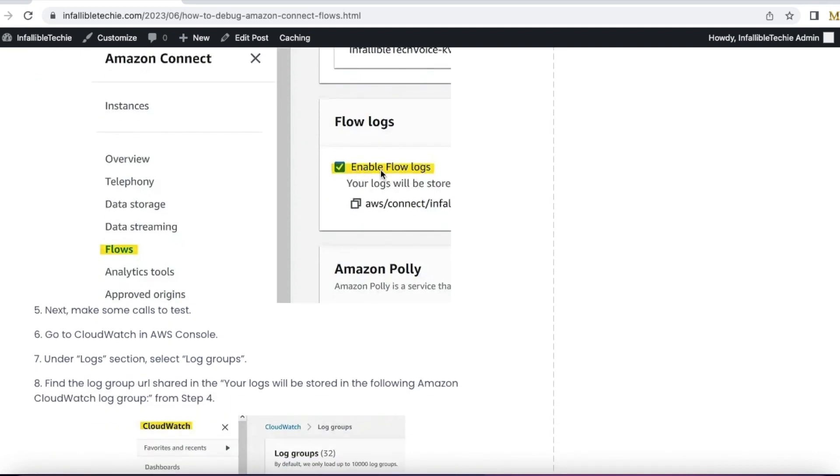Since enable flow logs is selected, make some inbound and outbound calls to check the logs.